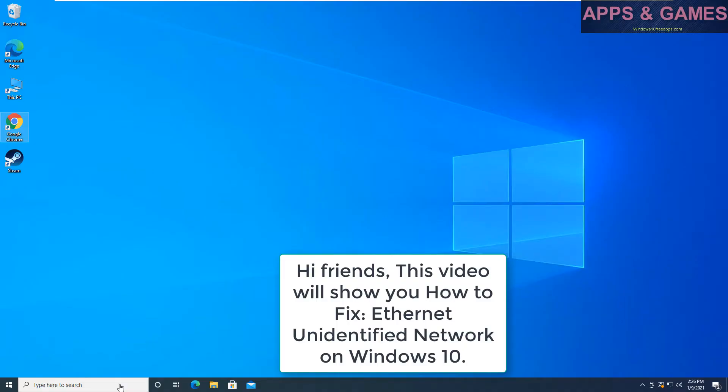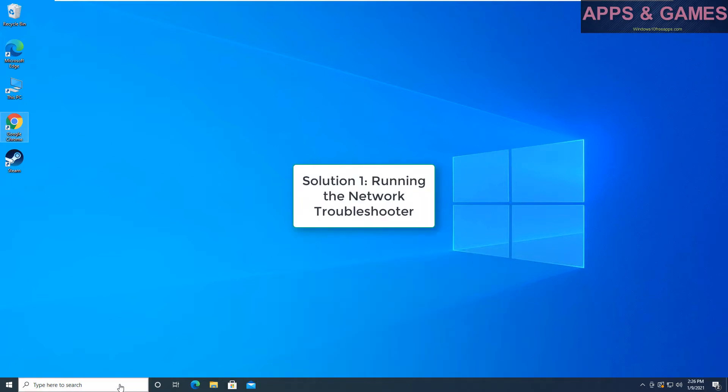Hi friends, this video will show you how to fix Ethernet unidentified network on Windows 10.